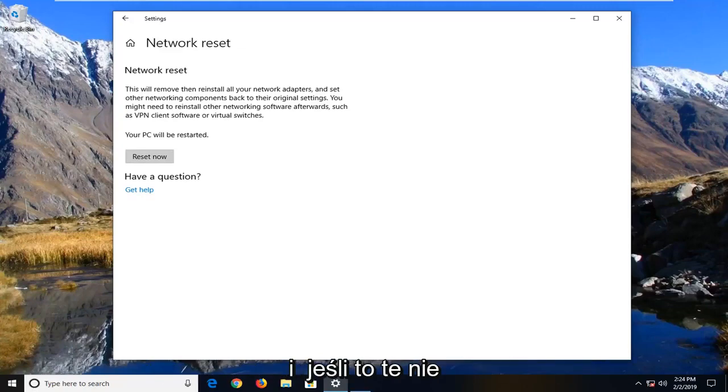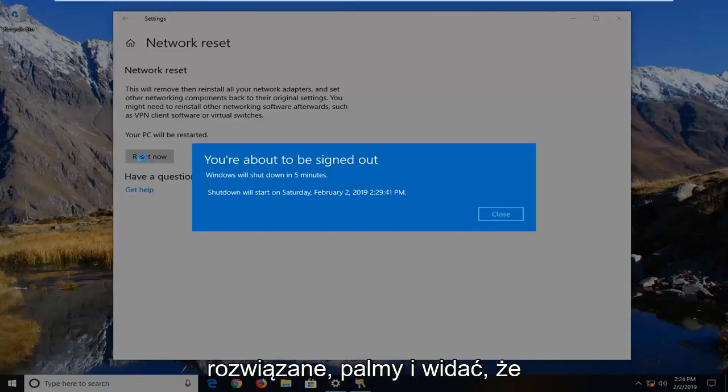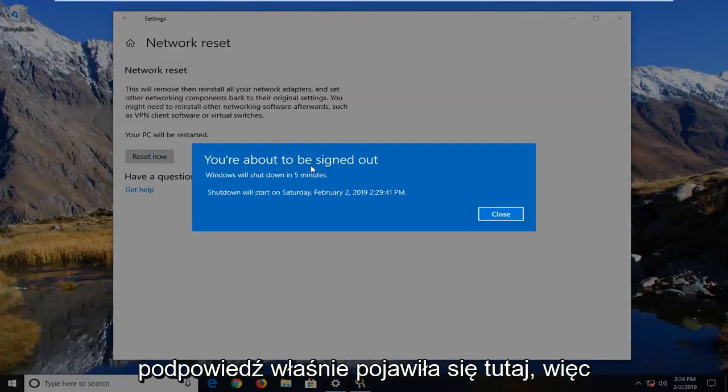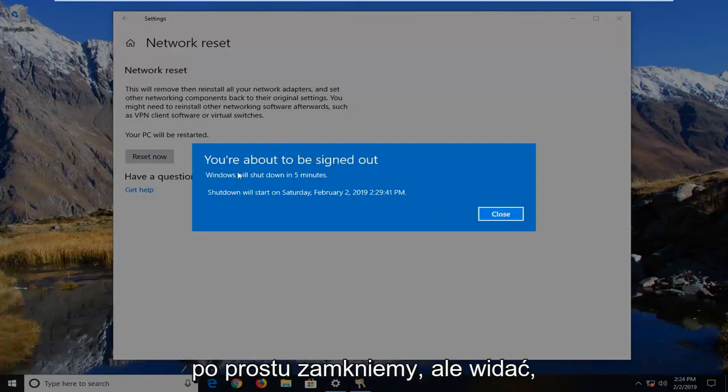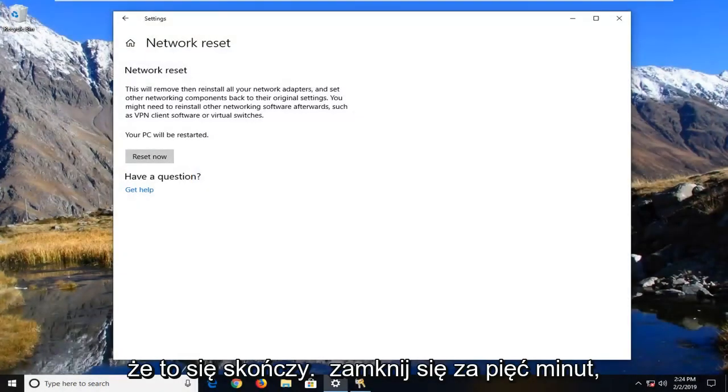And if that still has not resolved the prompt, then you can see the prompt has just come up right here. So we're going to just close, but you can see it's going to shut down in five minutes.